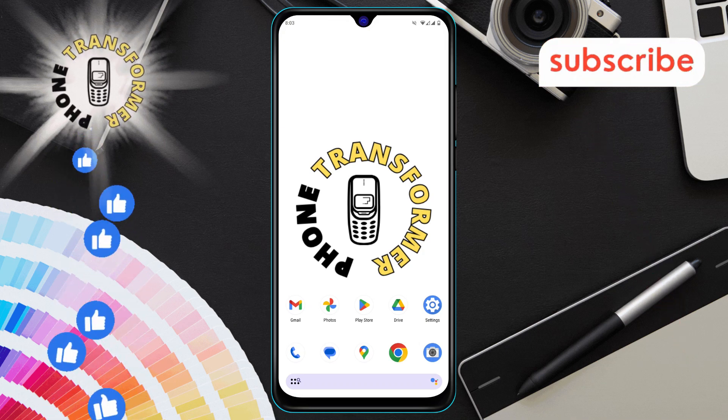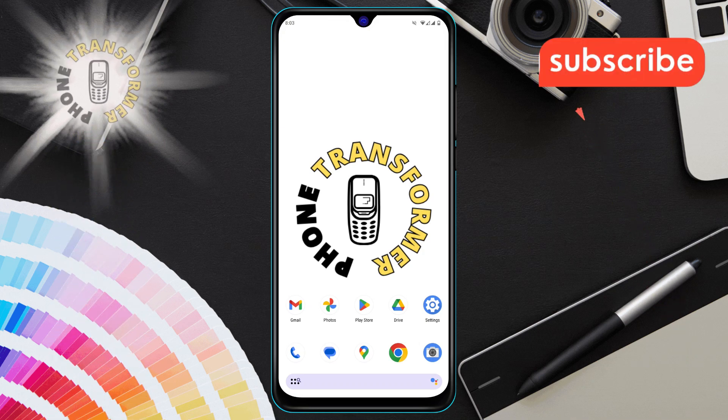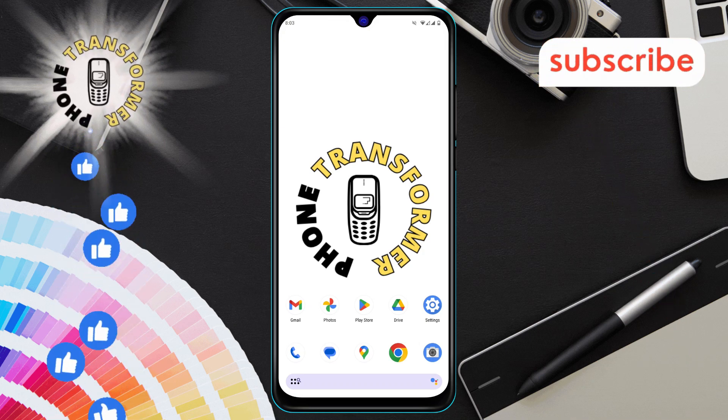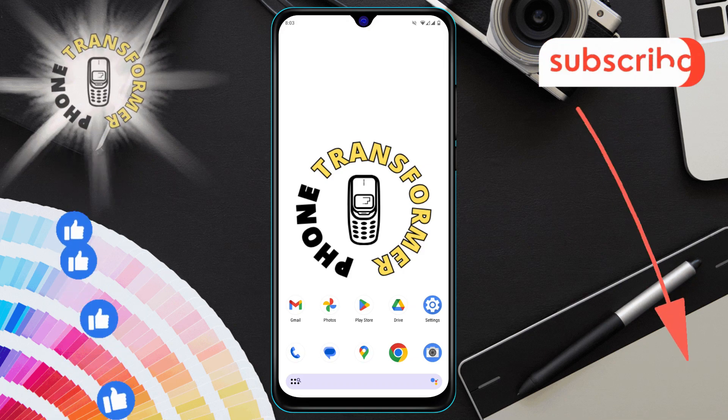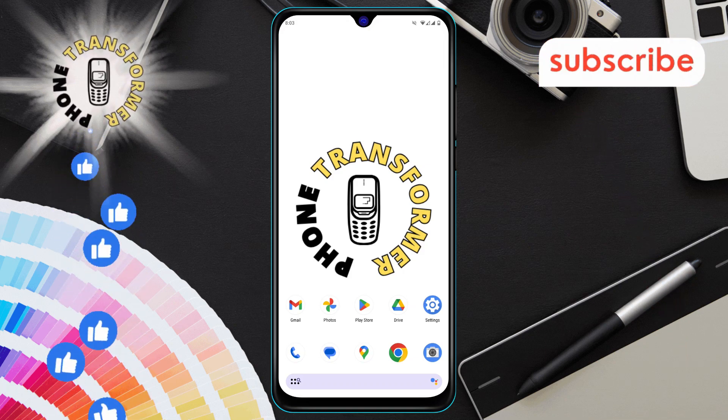So if you're looking to clear up some space, keep watching. And don't forget to subscribe to our channel for more helpful tips.